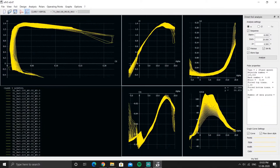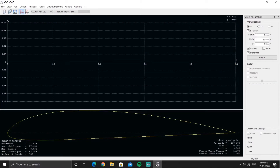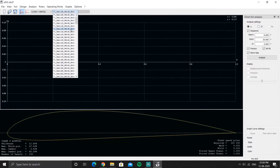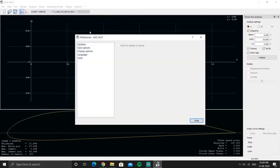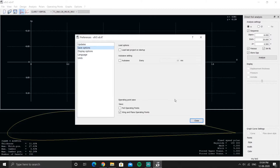Here you won't notice anything missing at first, but if you look closely the angle of attacks are missing. What has happened is the project was saved but it hasn't stored the operating points — it only stored the polar. There are no operating points accessible.